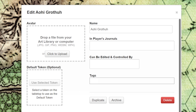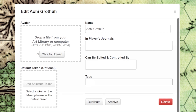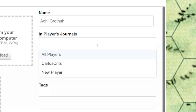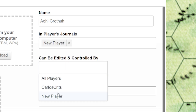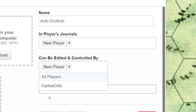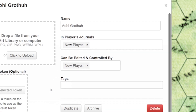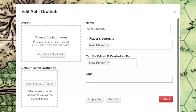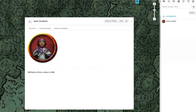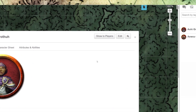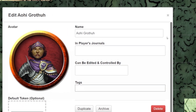If we're making this character sheet for our players, make sure to select their name in the 'in player journal' section and the 'can be edited and controlled by' section. If your players haven't logged into a game yet, their names won't appear here. You'll have to go back in later when they've been in the game and put their names in then. To get back to this page, you'll just open up the character sheet and click the edit button in the top right hand corner.